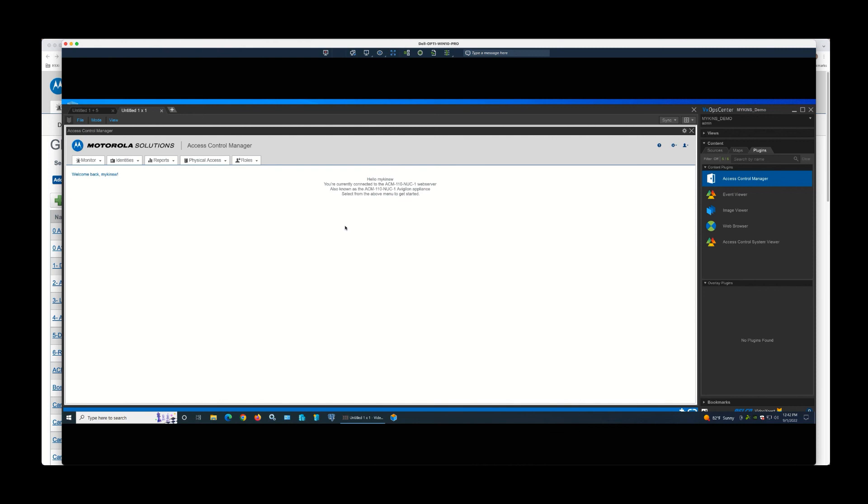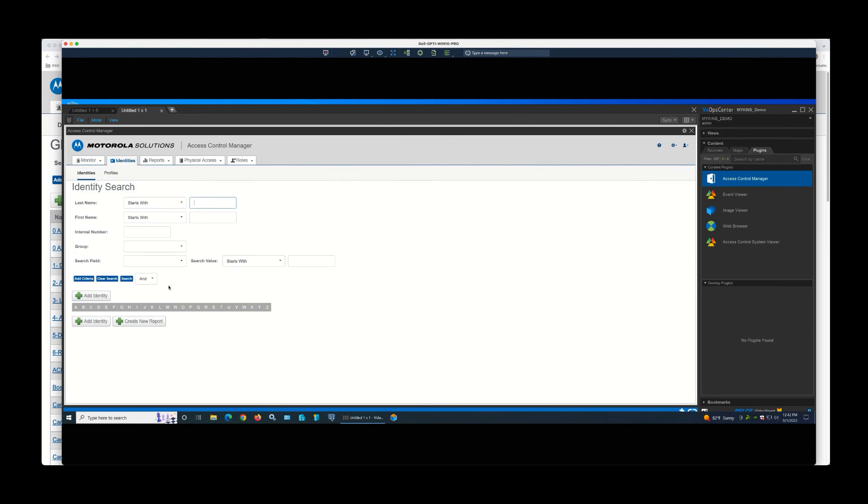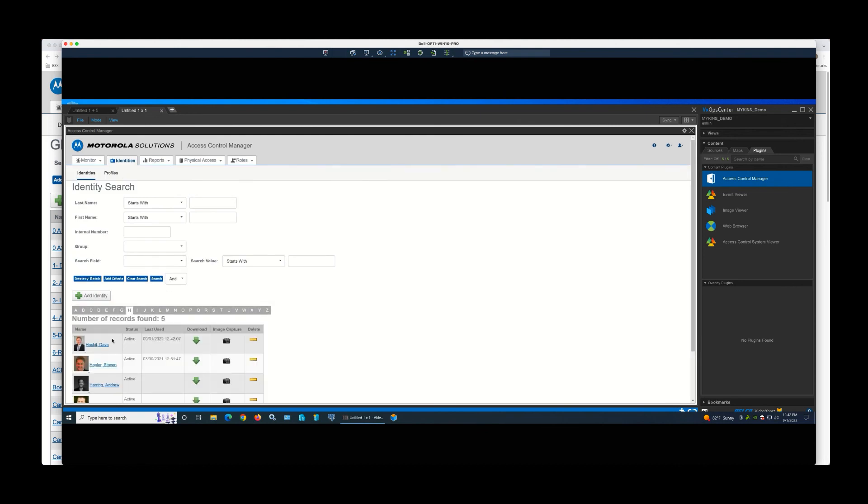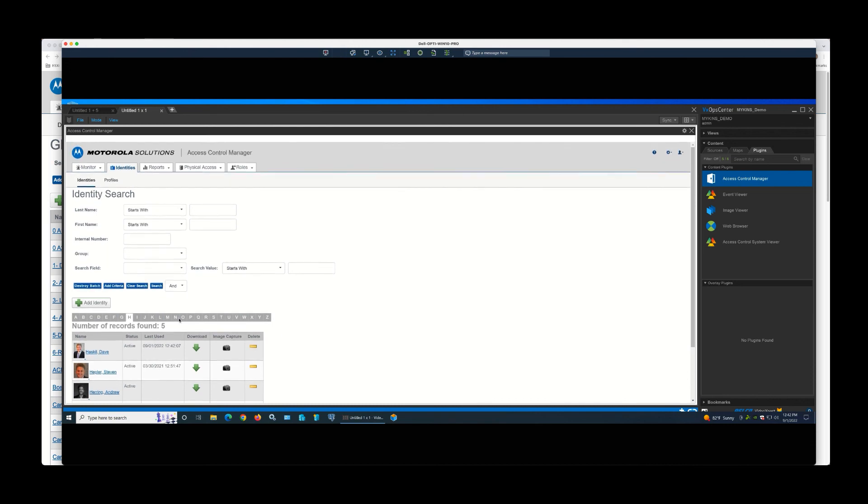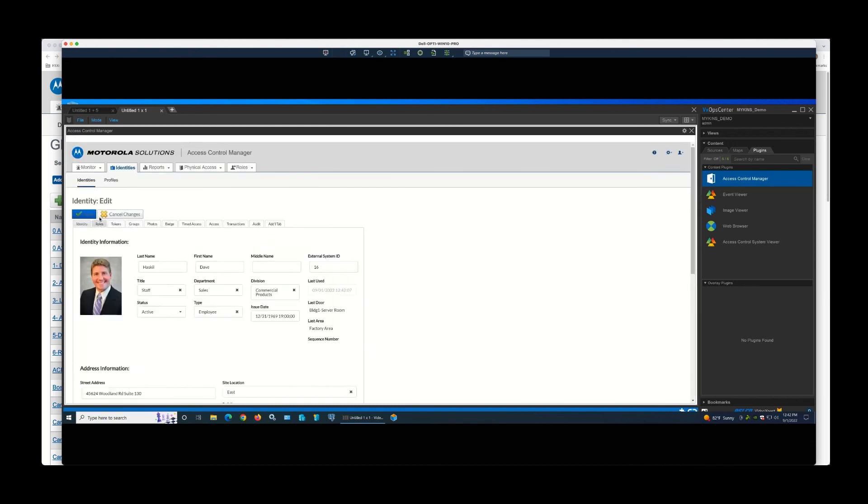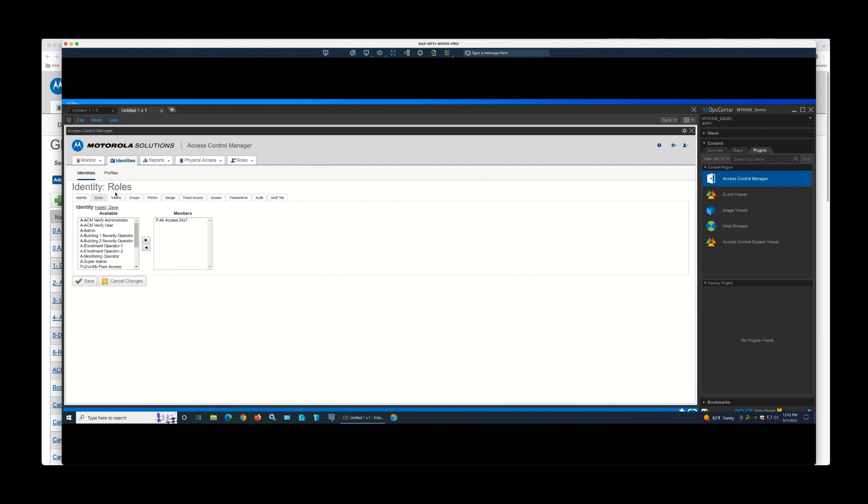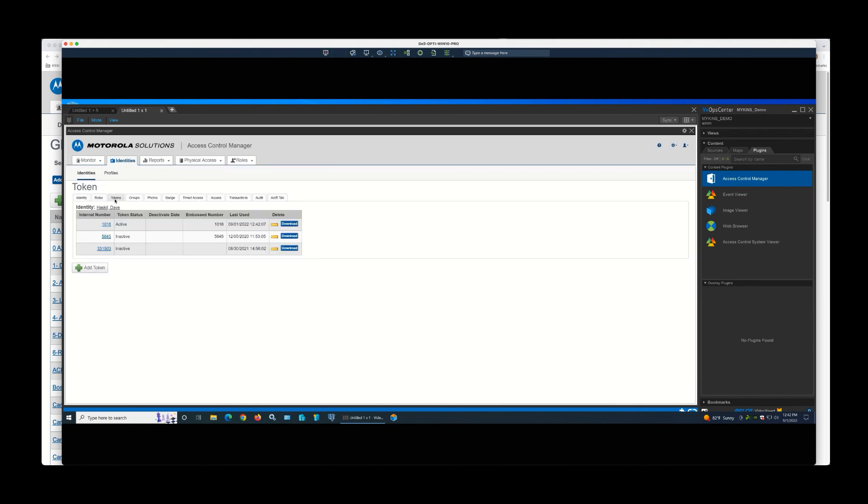You'll notice it logged me right into ACM. If I wanted to call up an identity and, for example, take the identity and update some aspect of it—maybe give that person more access roles or deactivate their badge because they've been terminated today. So you can manage your Access Control Manager solution from a single pane of glass within the Pelco Video Expert.